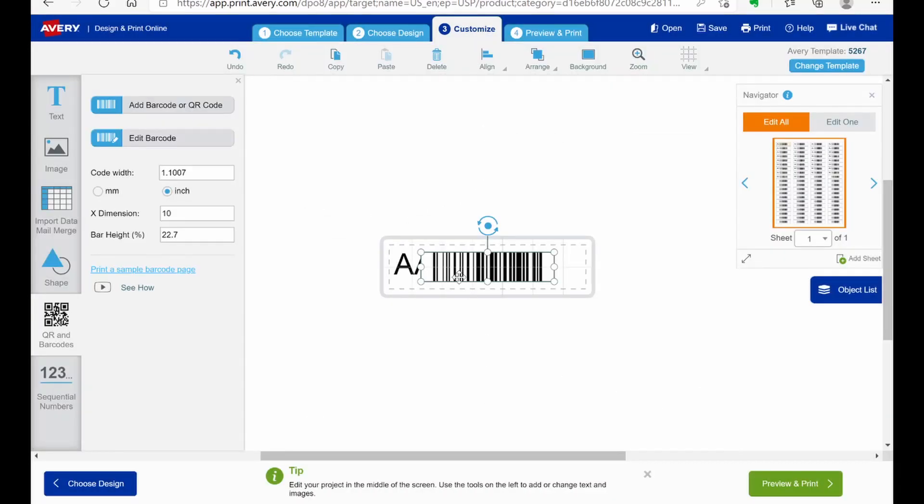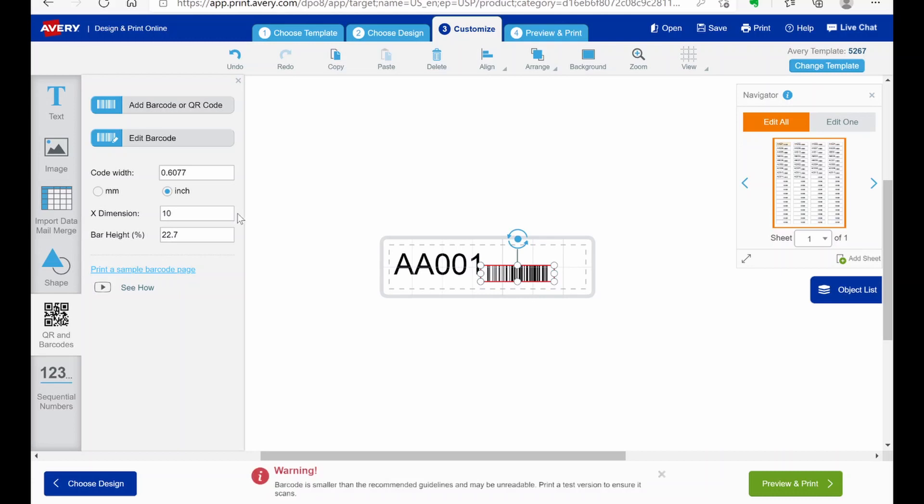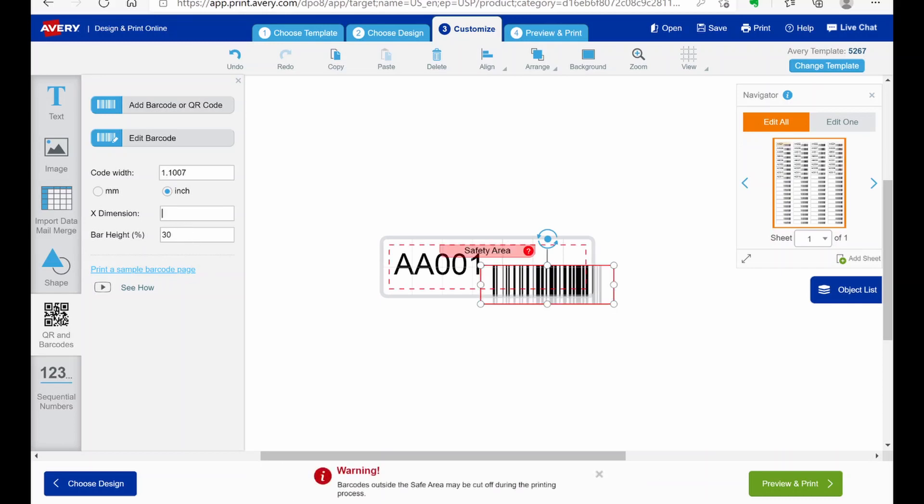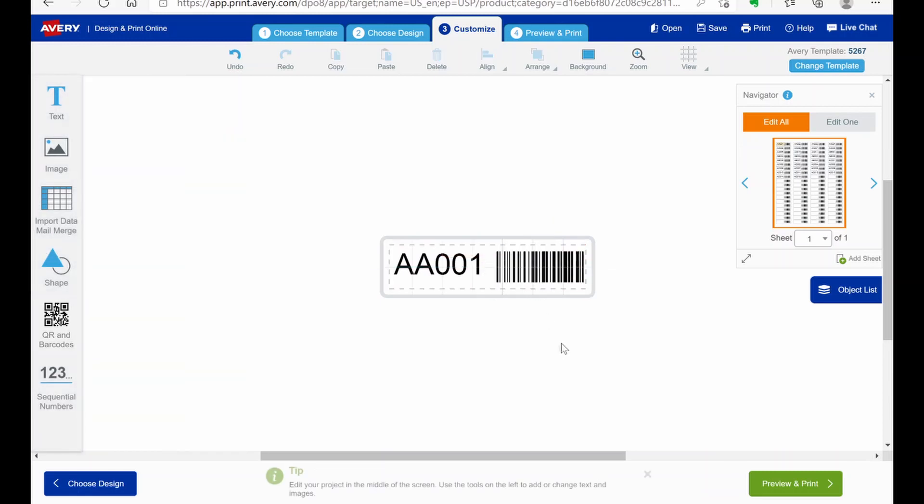And again. You can play with the width. And whatever else. I'm going to change the bar height to 30. And the dimension to 8. And 8785 is a good height. And then I'm just going to move that. Center it. And as you can see. I got the number. And I've got the barcode.